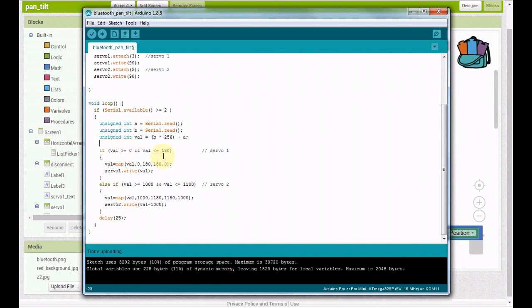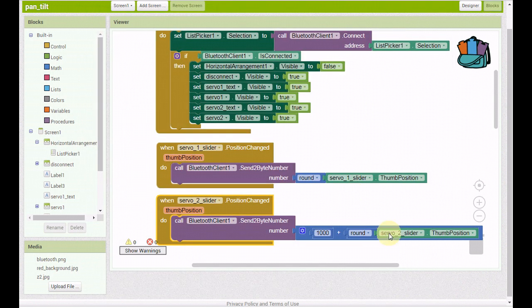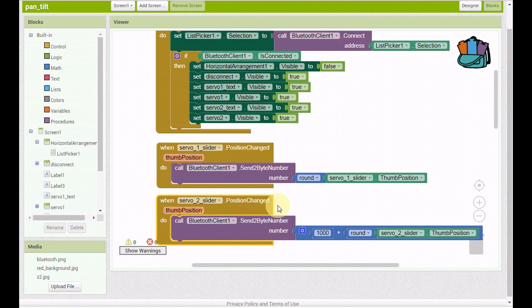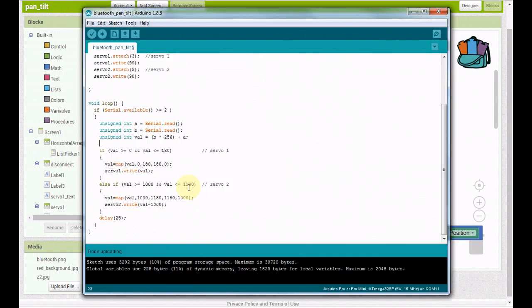We're just doing an if and an else if statement. We're checking if the value that's coming in is between 0 and 180. It just automatically writes that and that's the servo number 1, the up and down, the tilt. Otherwise it's an else if the value coming in is between 1,000 and 1,180. Remember in MIT App Inventor we set this to add a thousand. That's how we're differentiating which slider is being moved when it's being received by the Arduino.